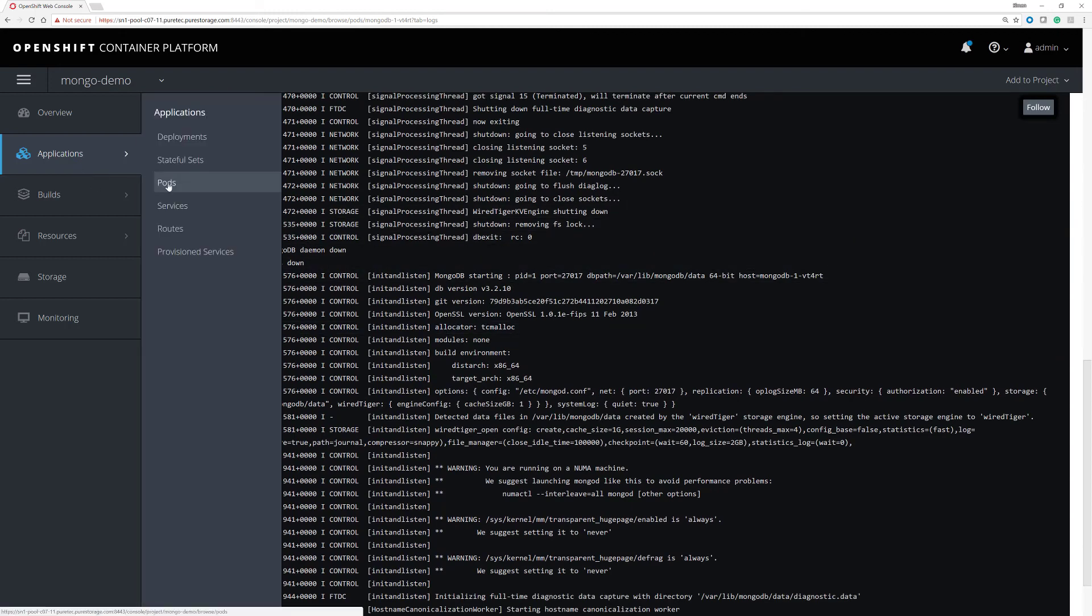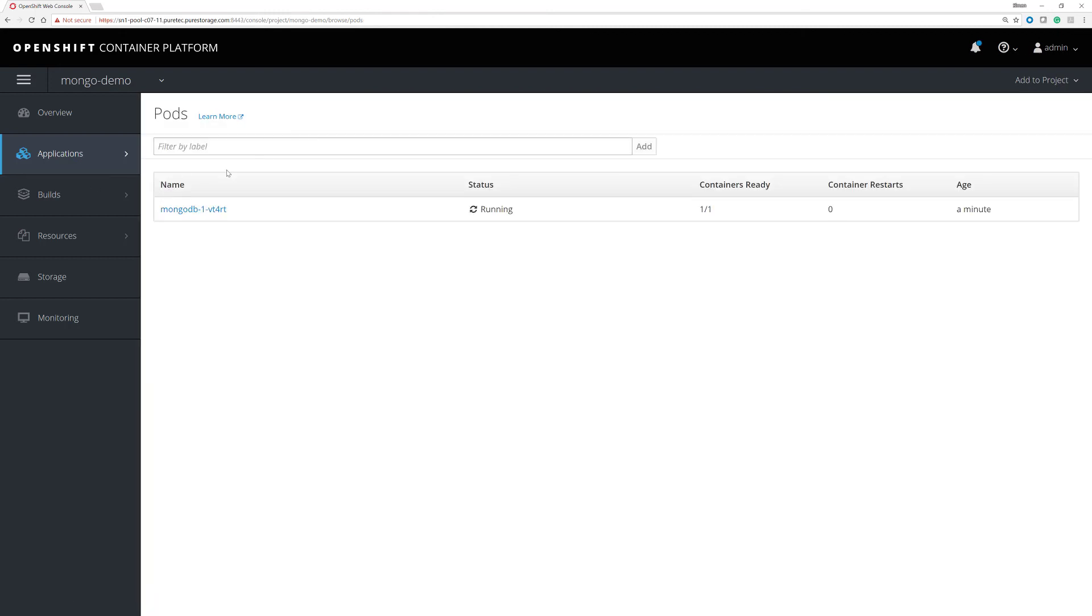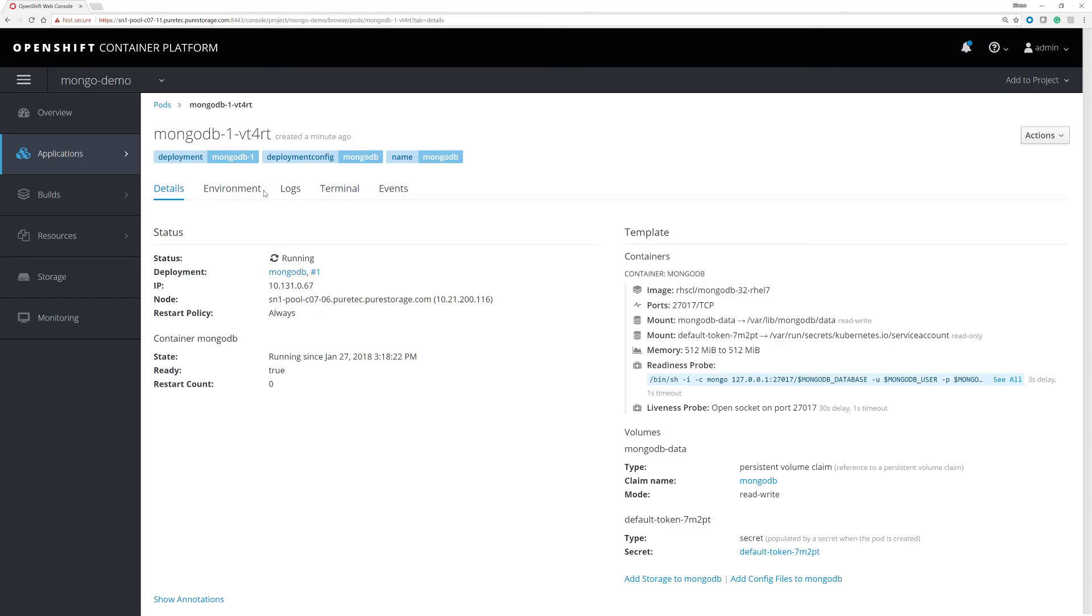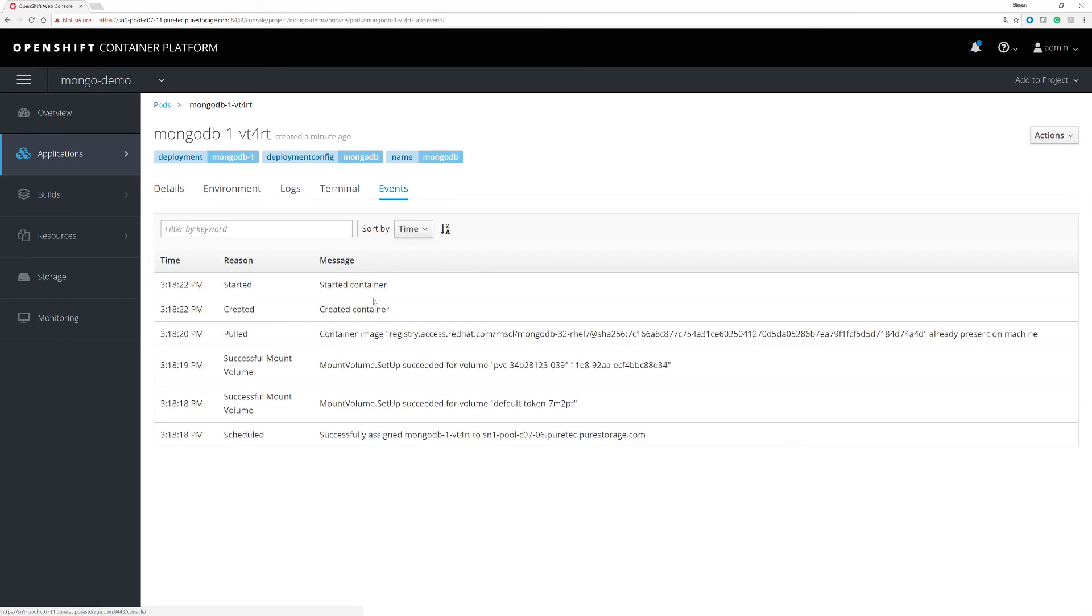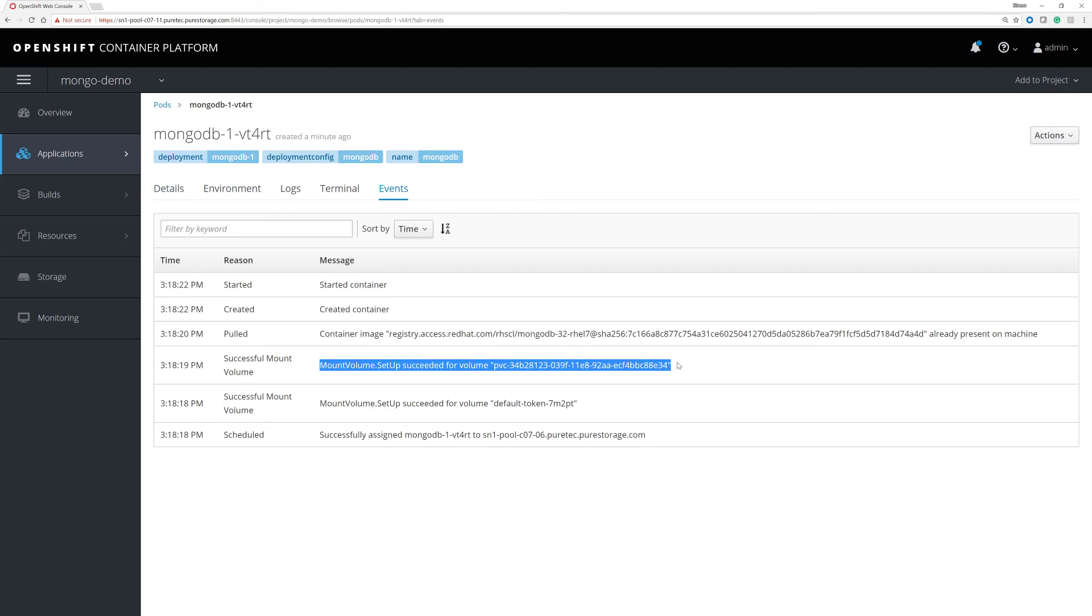And also we can have a look and see here. We can go and look at the events on that particular pod. And we'll see this is where we had the mount volume succeed for the persistent volume from the Pure Storage array. And that simply is using the persistent storage Kubernetes plugin for Pure Storage on an OpenShift container platform.